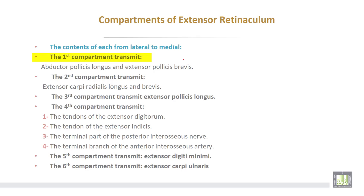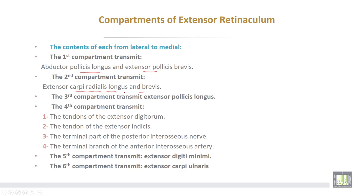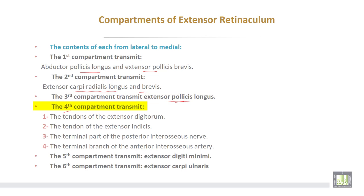The first compartment contains abductor pollicis longus and extensor pollicis brevis. The second compartment transmits extensor carpi radialis longus and brevis. The third compartment transmits extensor pollicis longus only.